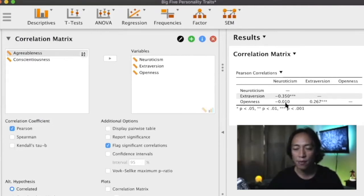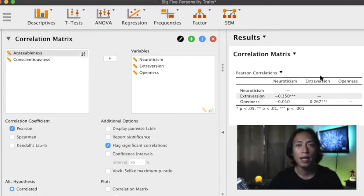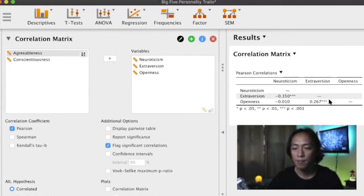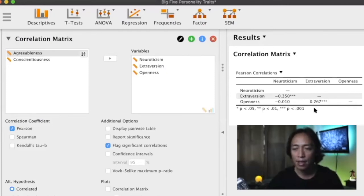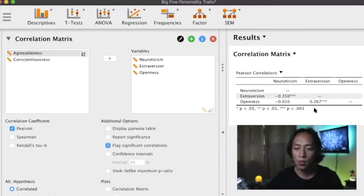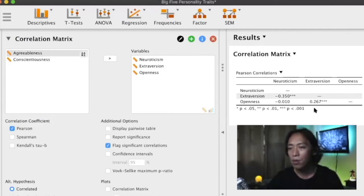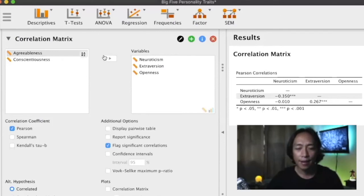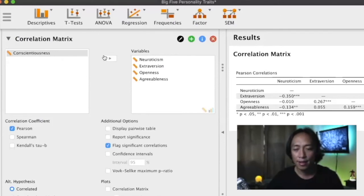But there is a positive relationship between extroversion and openness to experience with a coefficient of 0.267. It is positive, and what does that mean? That means individuals who are more open to experience are also more likely to be extroverted, which makes sense.